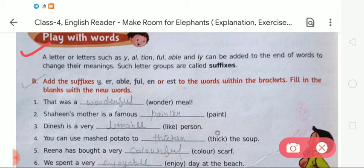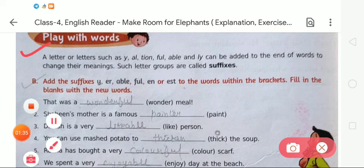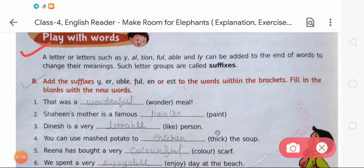A suffix is a letter or letters such as Y, AL, TION, FUL, ABLE, and LY that can be added to the end of words to change their meaning. Such letter groups are called suffixes. Through this knowledge we are going to solve the given Exercise B.